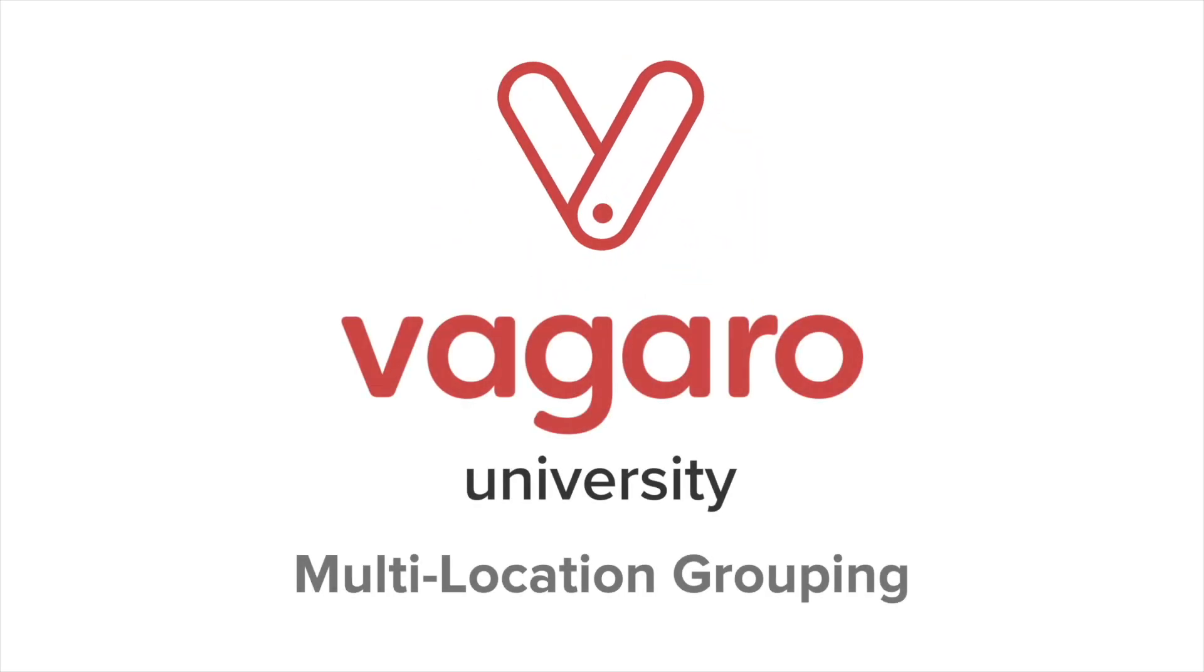Hey everyone, welcome to another Vagaro tutorial. In this video we're going to be going over multi-location grouping.